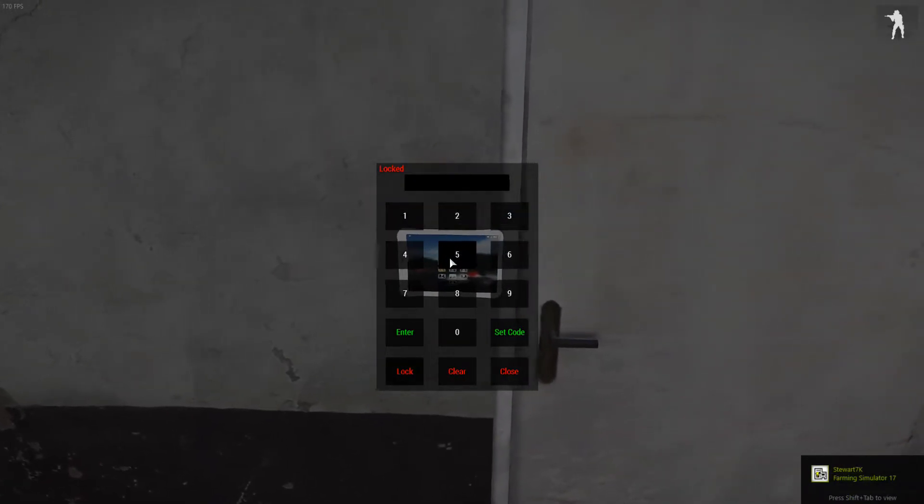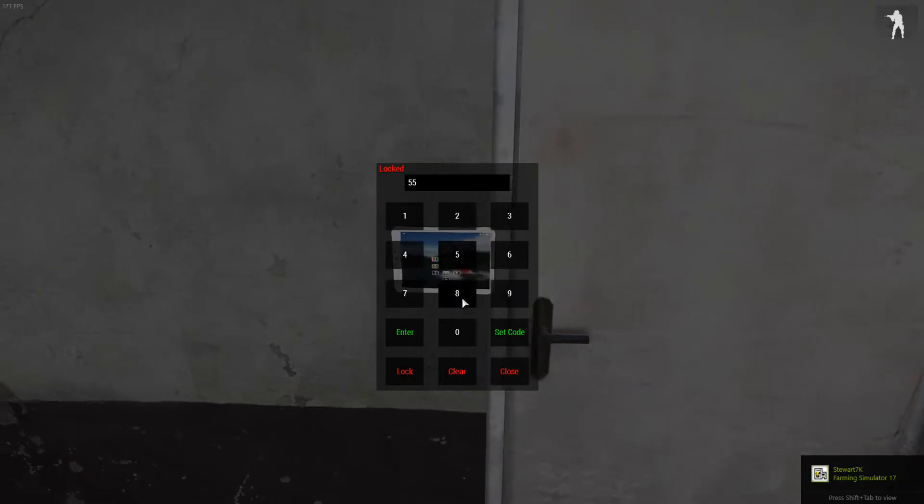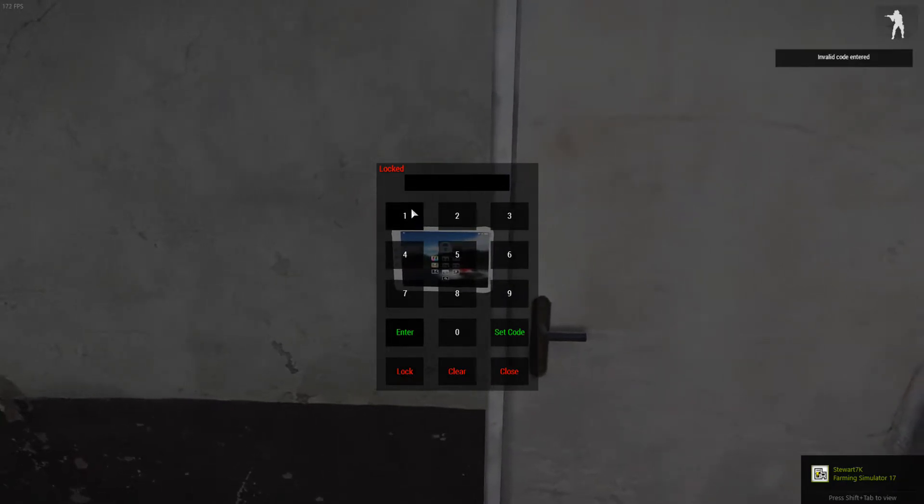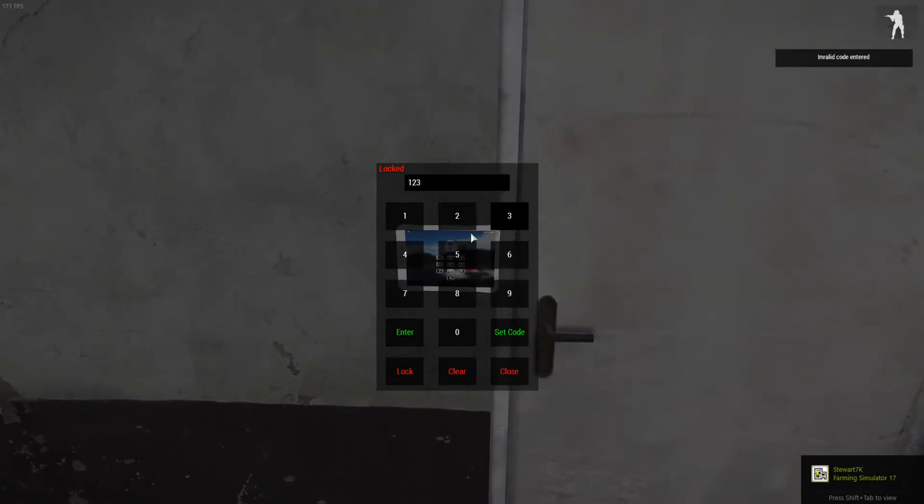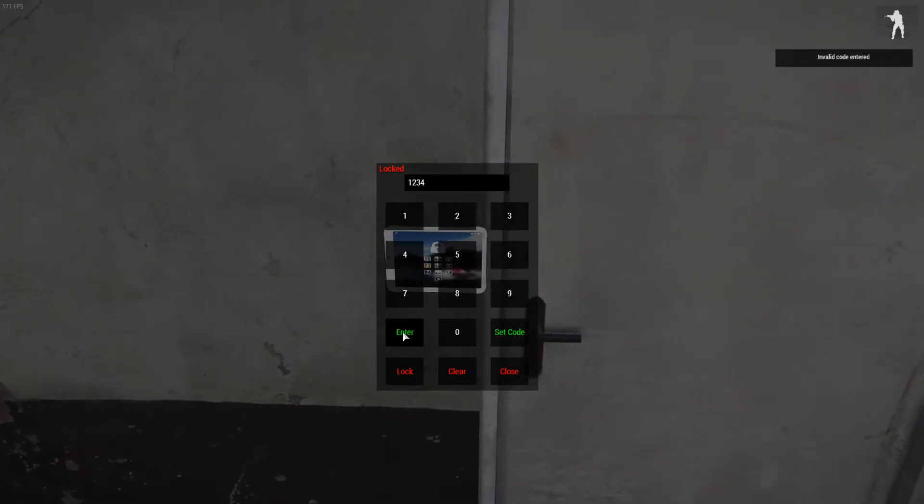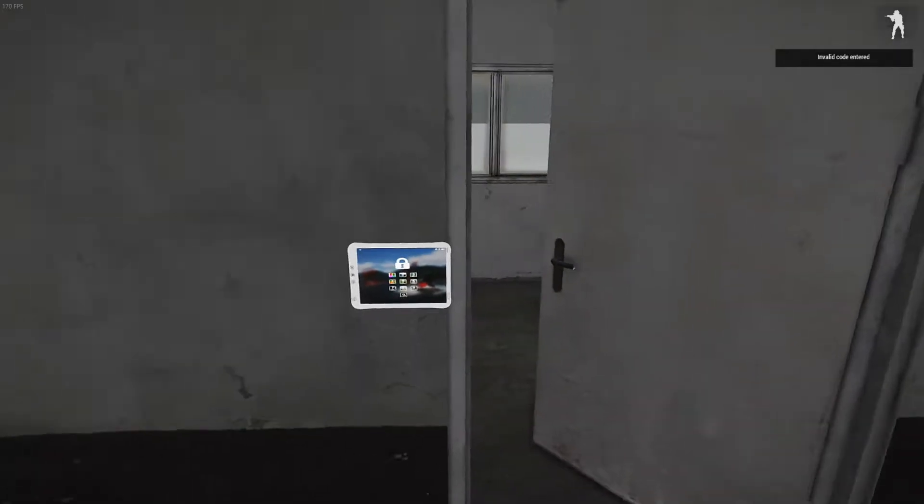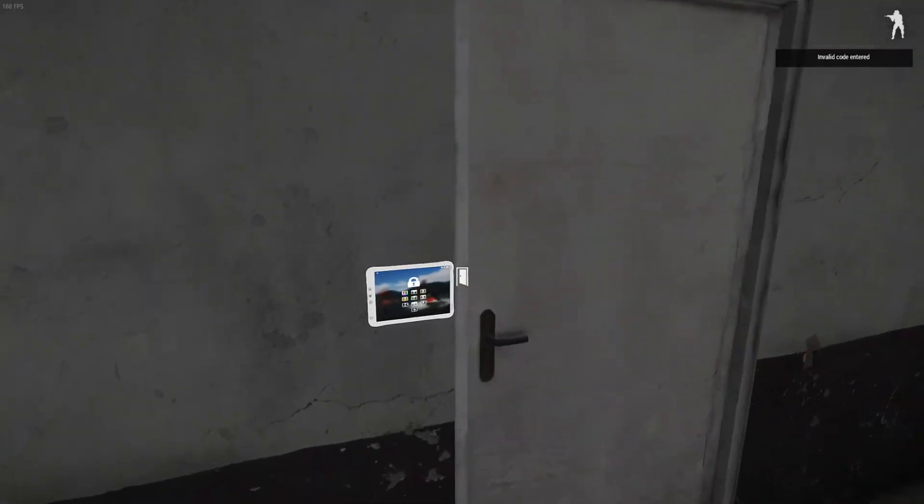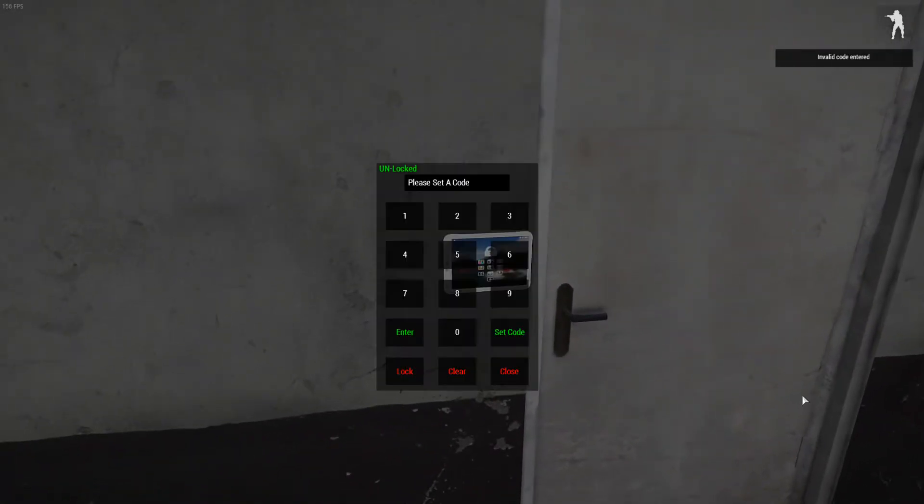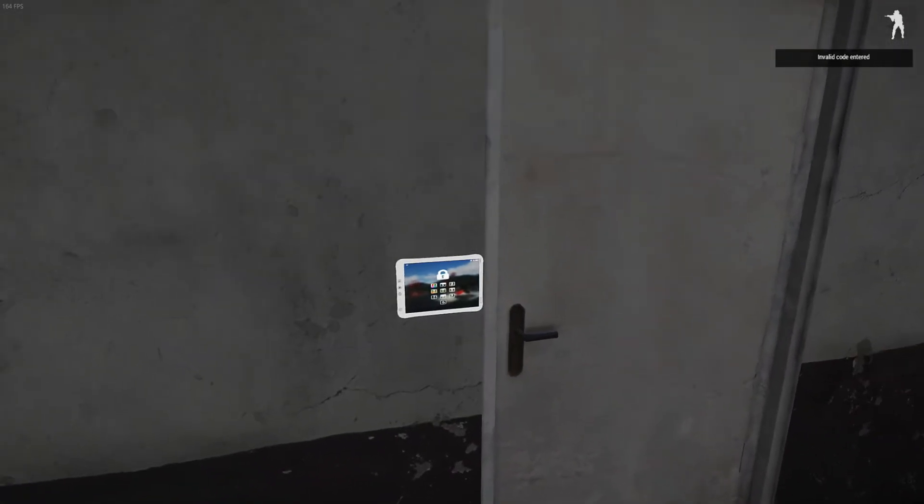So to show example, 558 no longer works. 1, 2, 3, 4, the new code does work. Same thing goes for just all the doors.